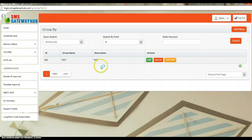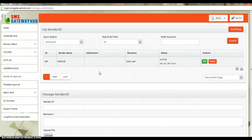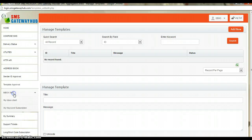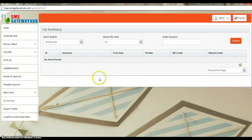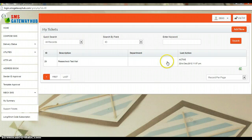After that you can see the sender ID approval. This is basically for transactional SMS — if you are going to buy transactional SMS, which is for government services and educational activity. Then there is template approval, which we have already covered. Then the inbox. In the summary you can see all the records of your activity.